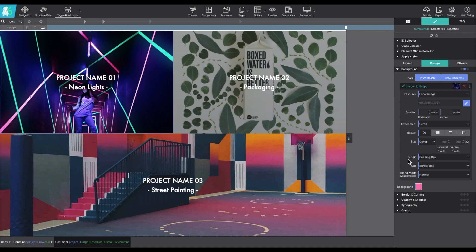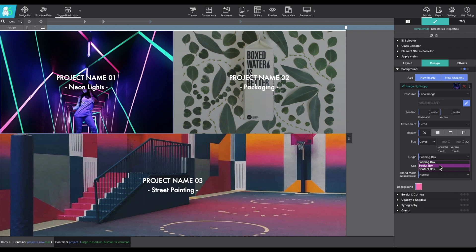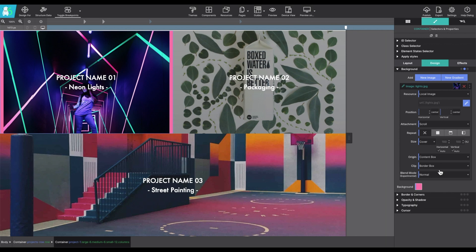Moving on to the origin. With backgrounds, they frequently define the containing elements. And origin and clip are probably the least frequently used background controls. The origin defines where the top left corner of the background starts. Starting with the outside part of the element, the background extends to the edge border using a border box. The padding box setting makes the background start at the border underneath the padding using the padding box.